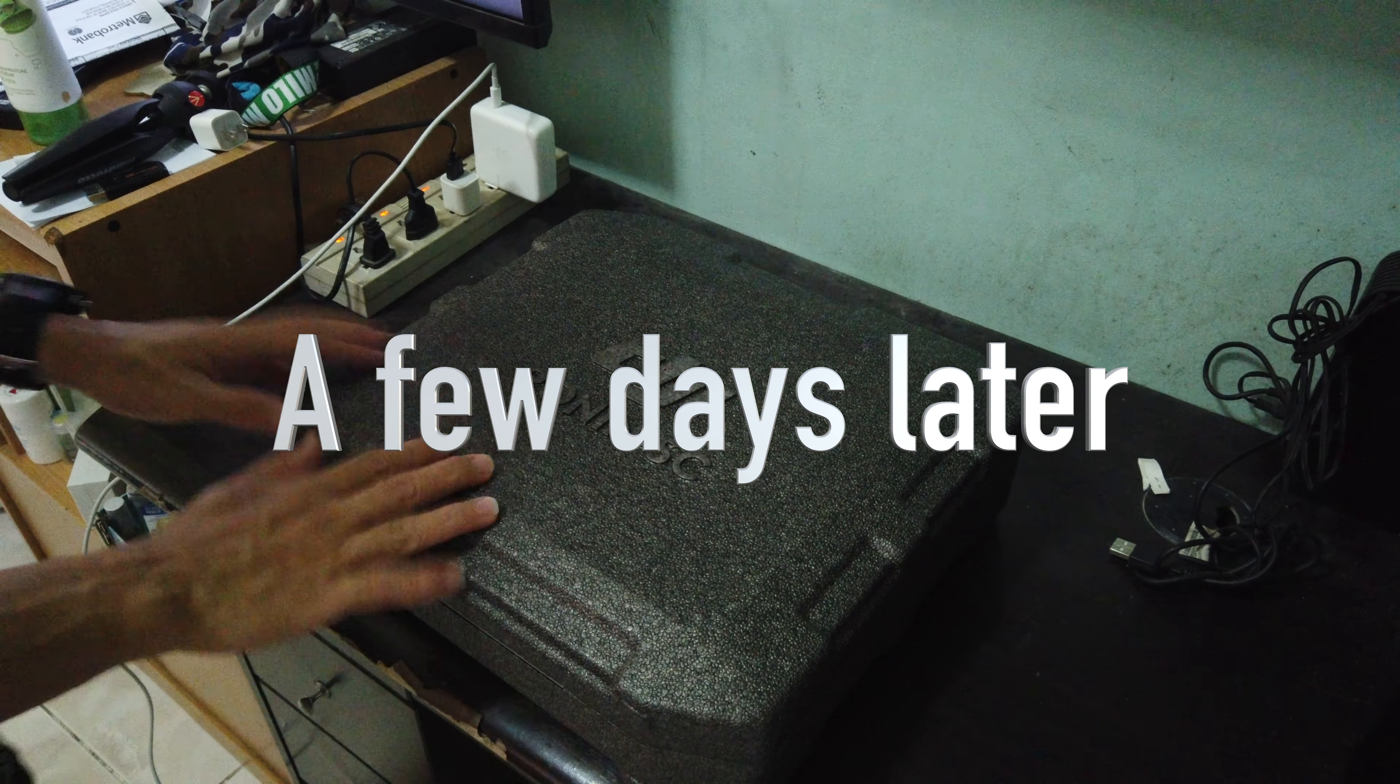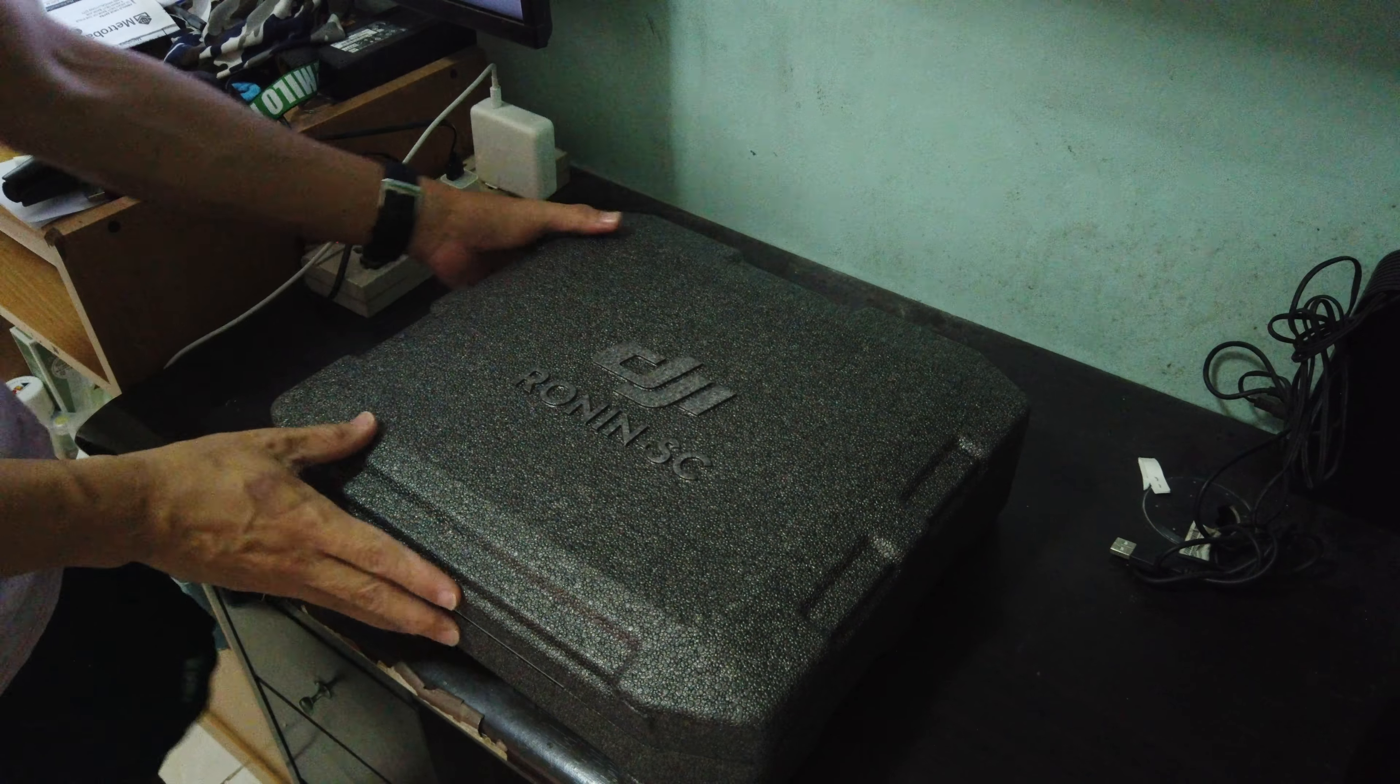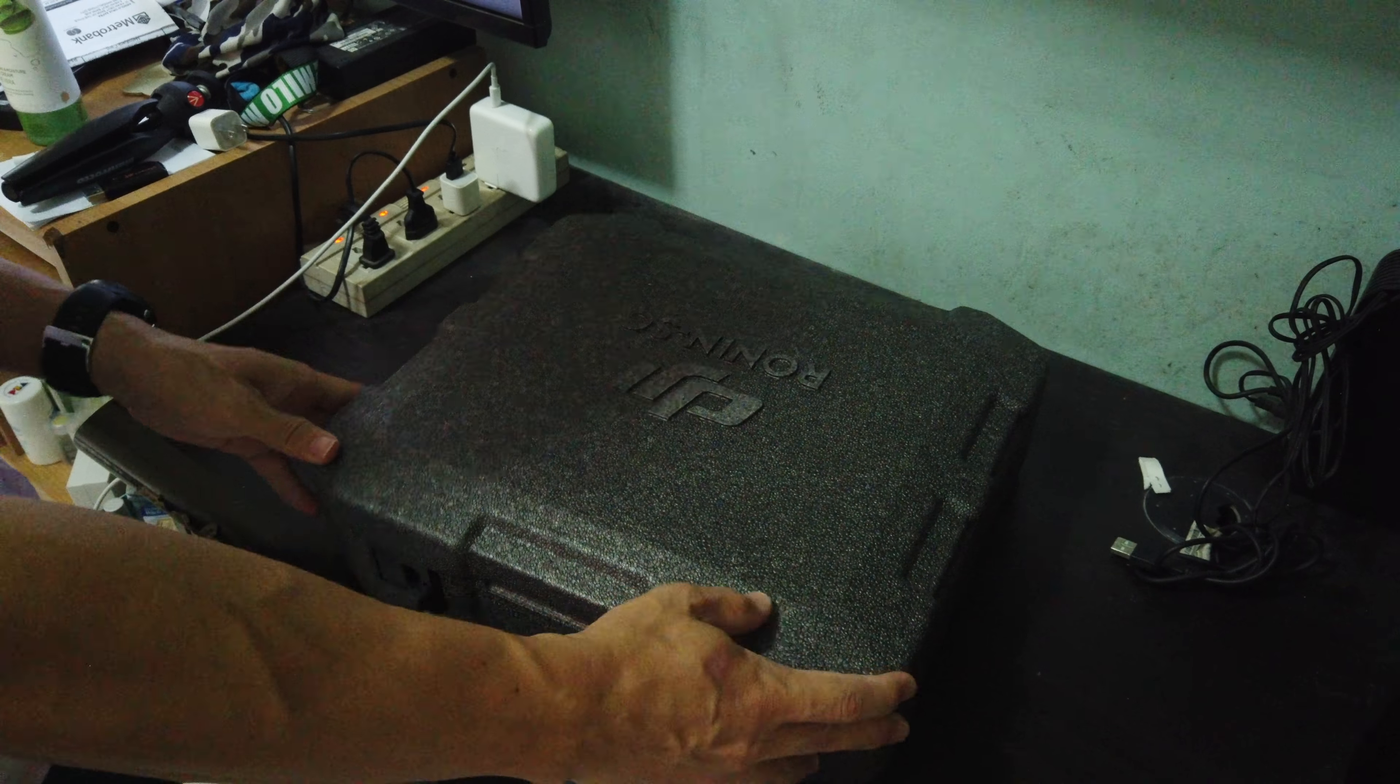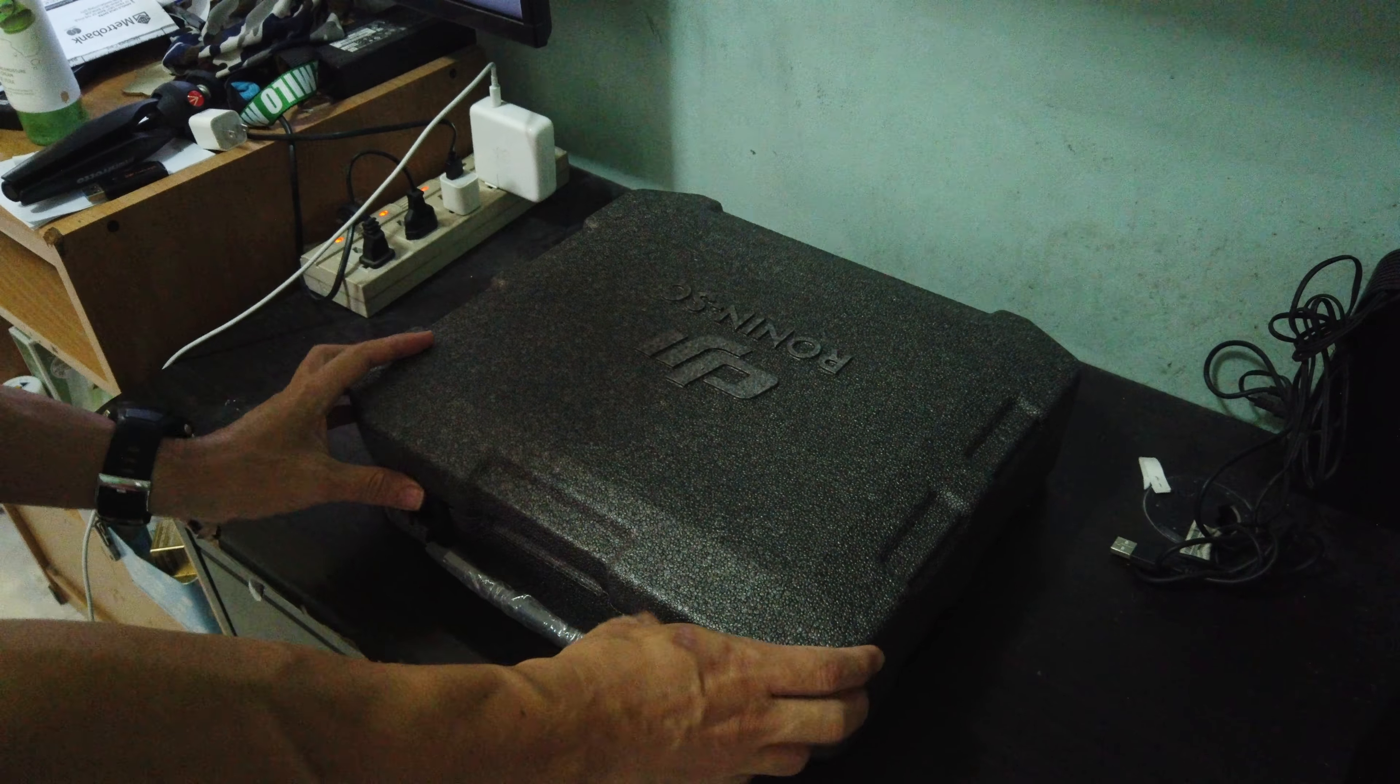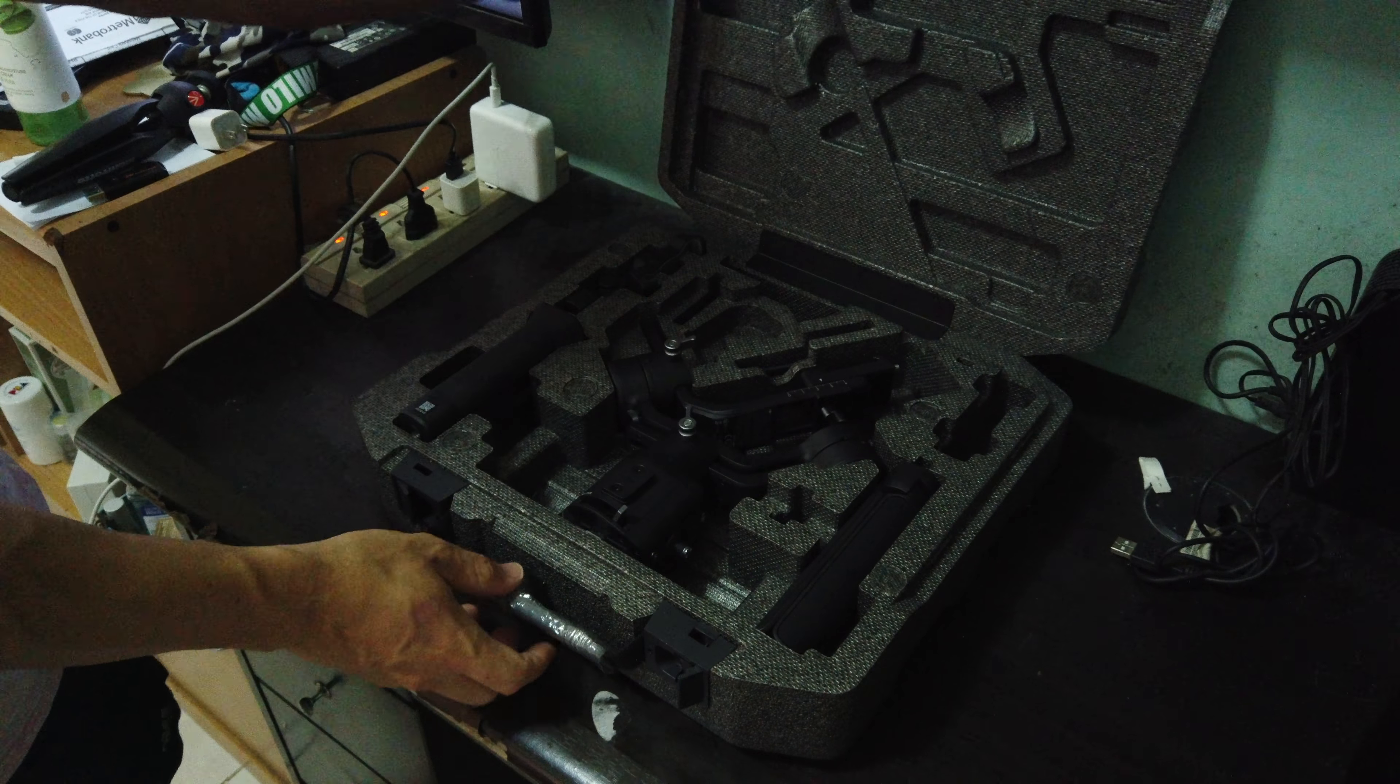Here is the DJI Ronin SC and inside the box you can find...